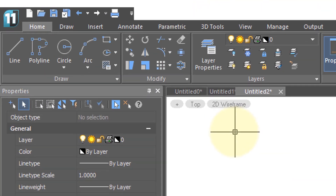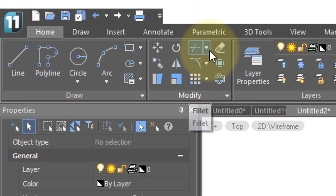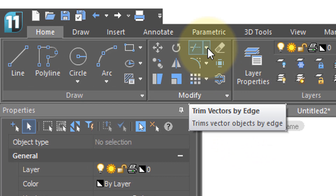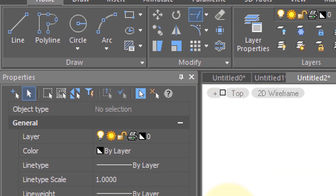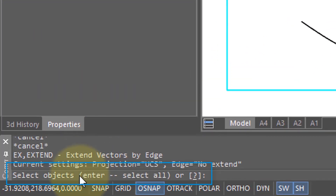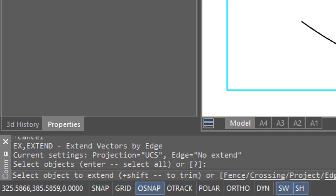The Extend command extends open objects to a boundary, making it the opposite of the Trim command, which trims objects back to a boundary. On the command line, you get asked to select objects, but you can also press Enter to select all of them. I'm going to press Enter. The prompt now asks me to select an object to extend.